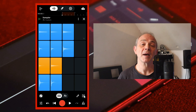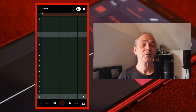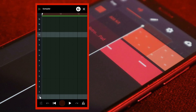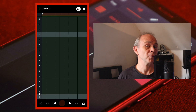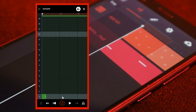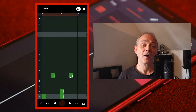At the bottom right of the screen tap on the step sequencer icon. Tap on the row number to hear the drum sample for that row. Then tap on the grey squares to add your drum notes to the step sequencer. Then at the top right of the screen tap on the X icon.